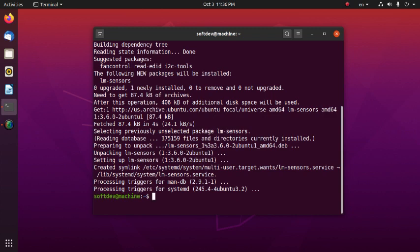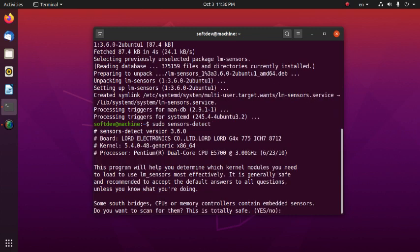Now type: sudo sensors-detect, then hit enter.